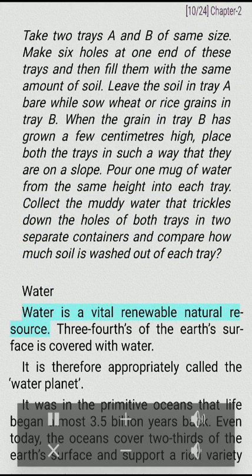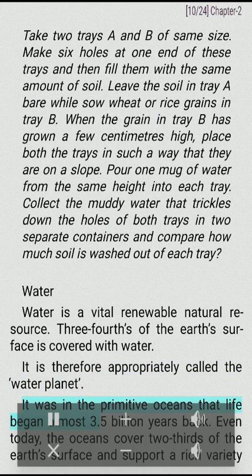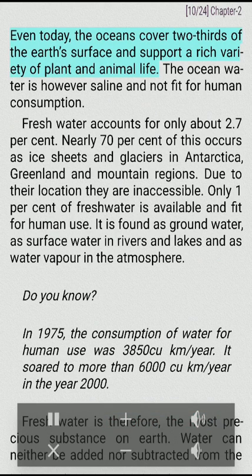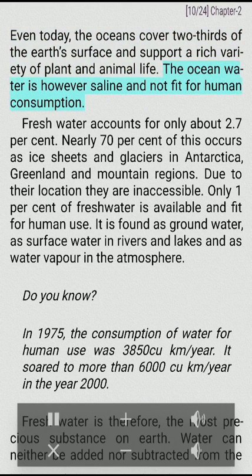Water is a vital renewable natural resource. Three-fourths of the Earth's surface is covered with water; it is therefore appropriately called the water planet. It was in the primitive oceans that life began almost 3.5 billion years back. Even today, the oceans cover two-thirds of the Earth's surface and support a rich variety of plant and animal life. The ocean water is however saline and not fit for human consumption.